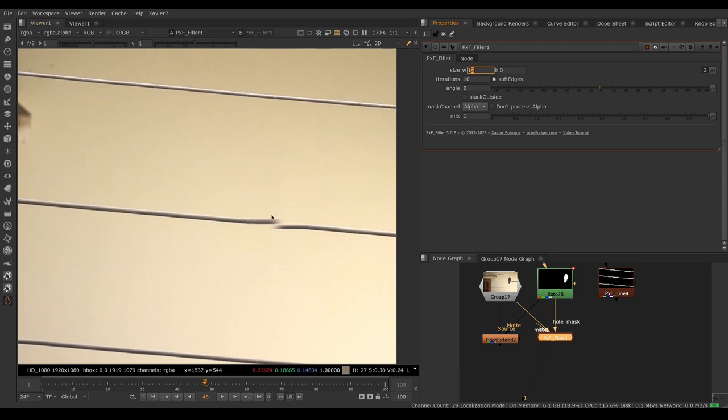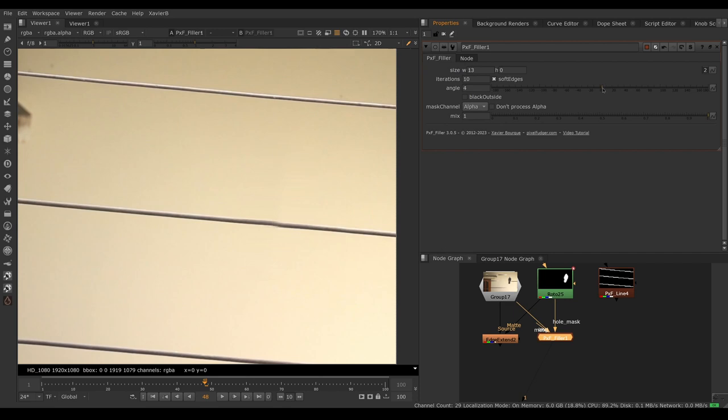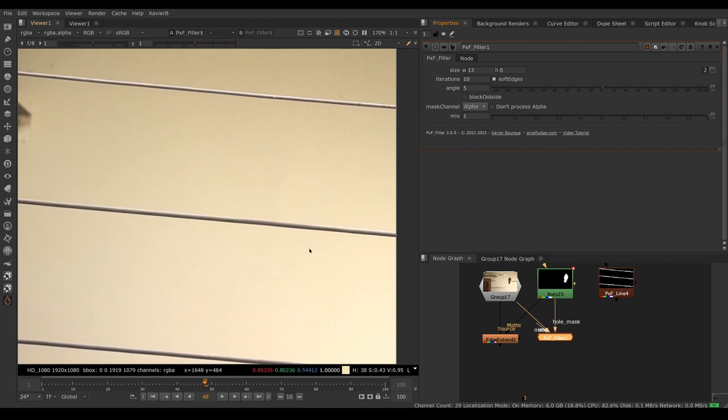That looks pretty good but I can see that the power line is not meeting in the middle. So I can use the angle knob here to adjust the angle of the infill to make sure that the two sides meet in the middle. This looks pretty good to me. I'm pretty happy with this. Let's compare with edge extend.